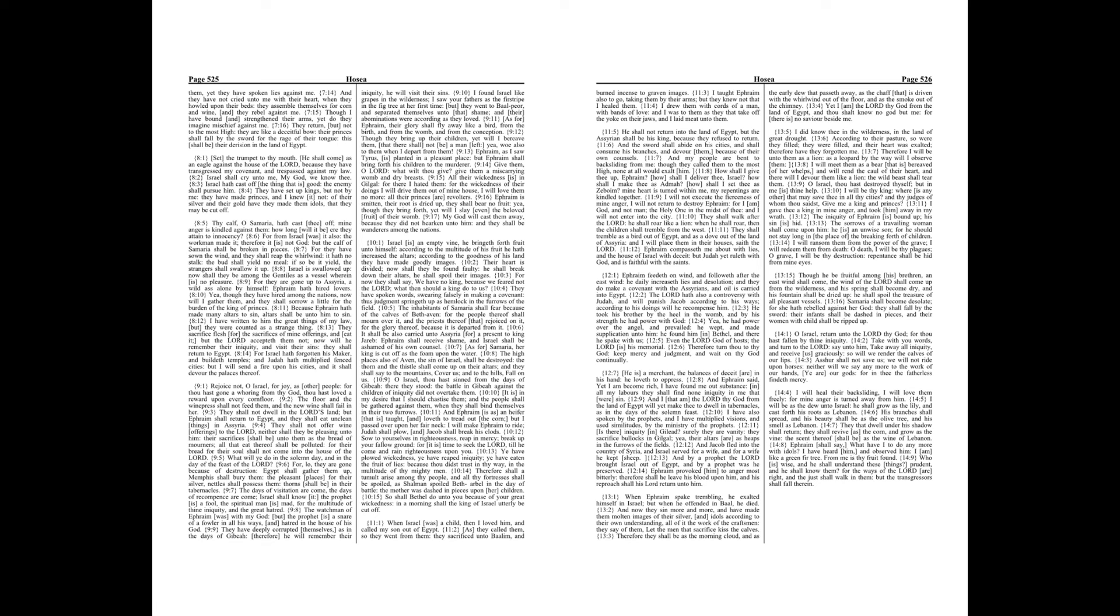And now they sin more and more, and have made them molten images of their silver, and idols according to their own understanding, all of it the work of the craftsmen, they say of them. Let the men that sacrifice kiss the calves.